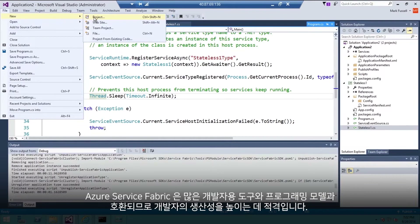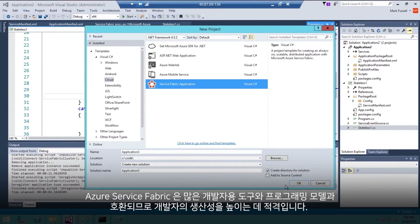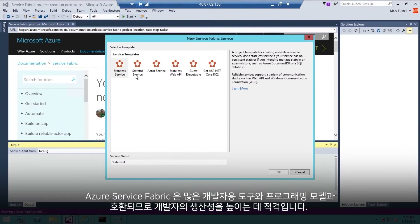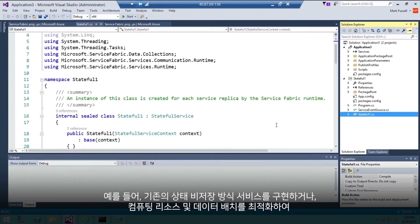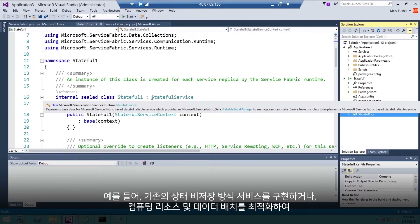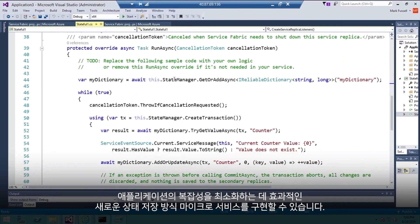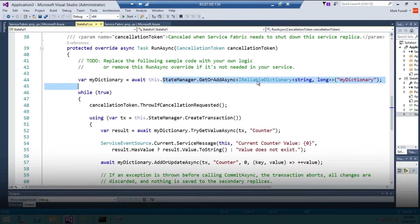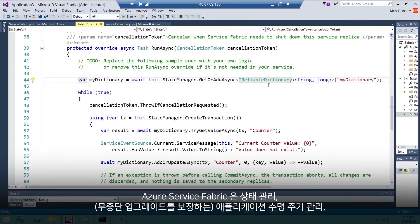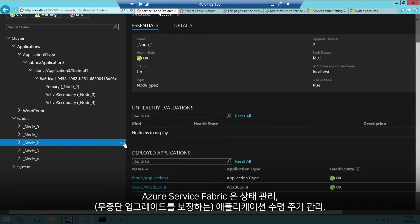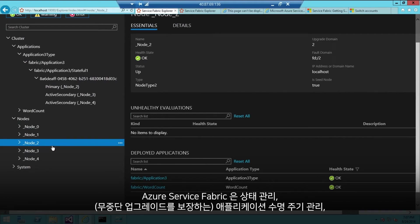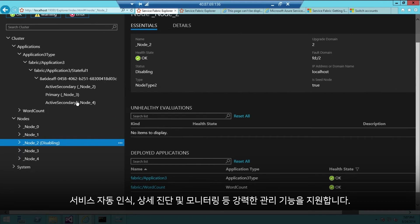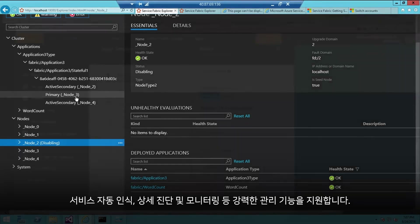Service Fabric's support for many developer tools and programming models improves developer productivity. These can be used to build stateless services the traditional way, or novel stateful microservices where compute and data are co-located to further decrease app complexity. Azure Service Fabric also provides powerful management capabilities, including state management, application lifecycle management with zero downtime upgrades, easy service discovery, and detailed diagnostics and monitoring.